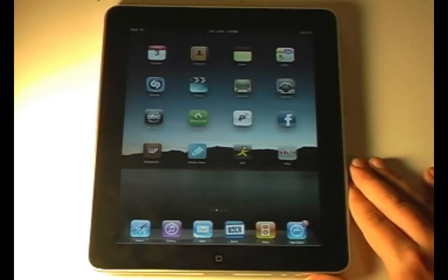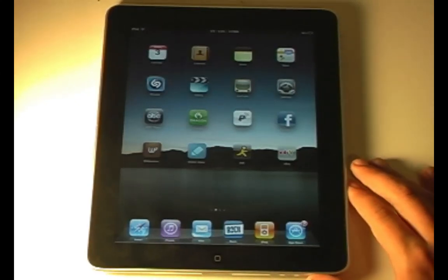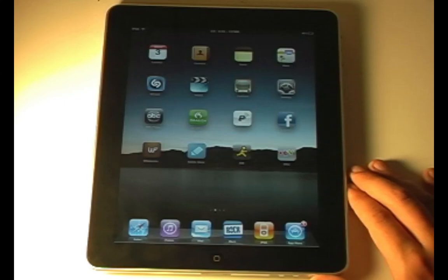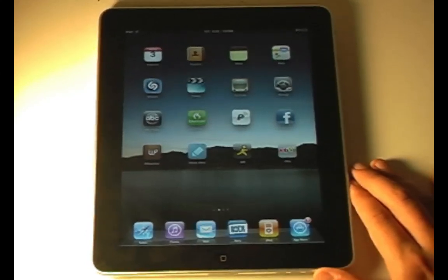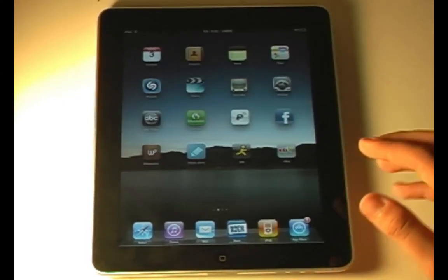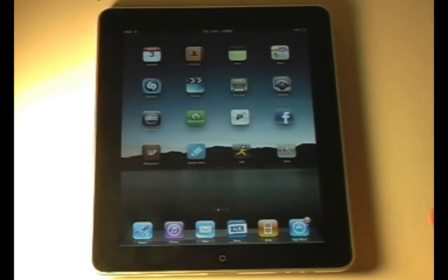Hello YouTube. So as we all know, a couple days ago the Spirit jailbreak was released. And this jailbreaks all versions of firmware, including the iPad 3.2.